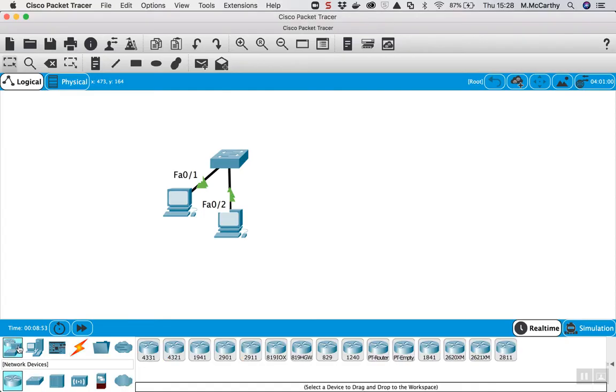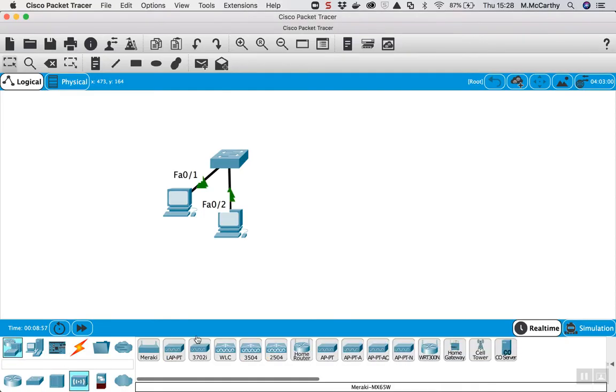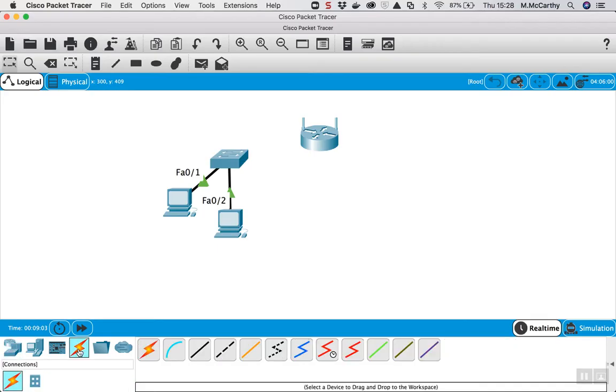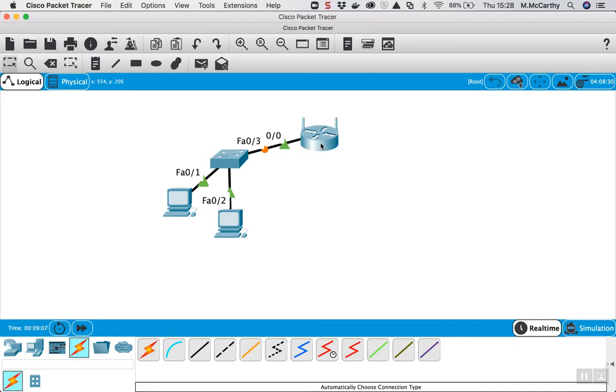First thing we need is a wireless access point, so if we go to network devices and then wireless devices, we can use this wireless router here WRT300N, connect that up to switch, now that's part of the network.